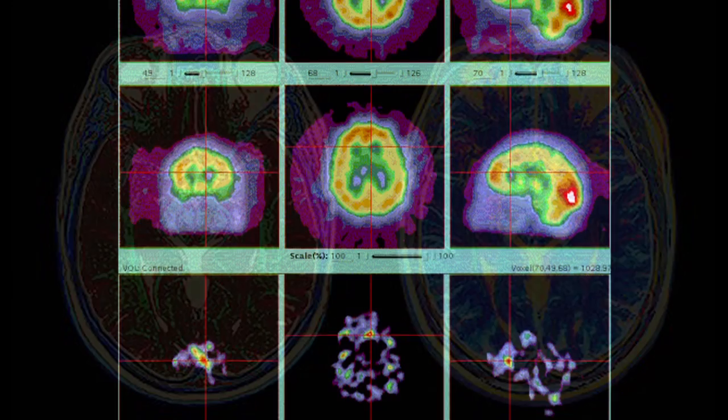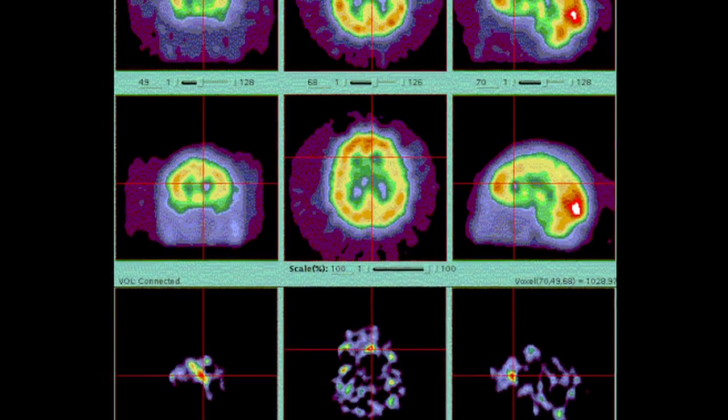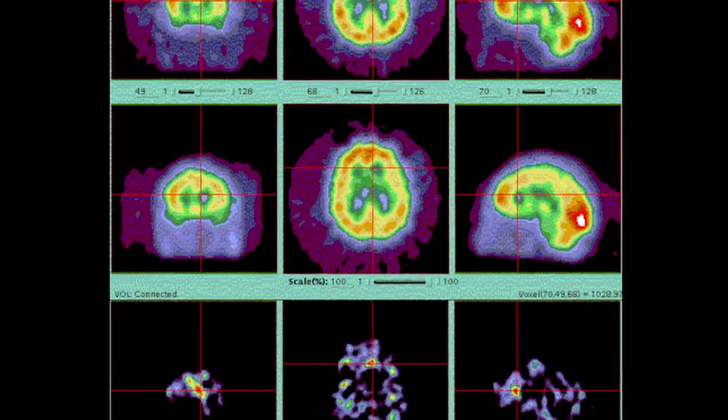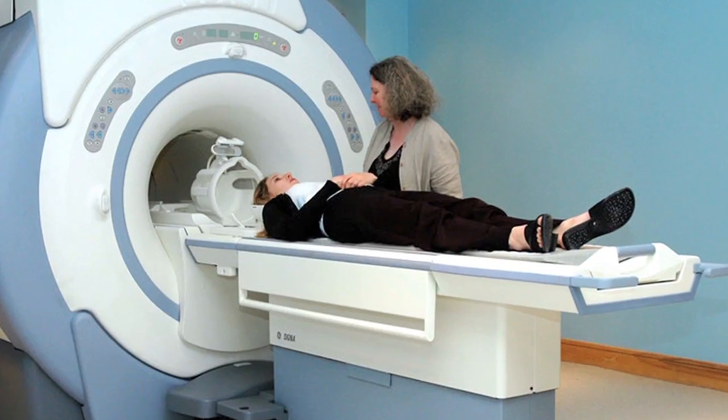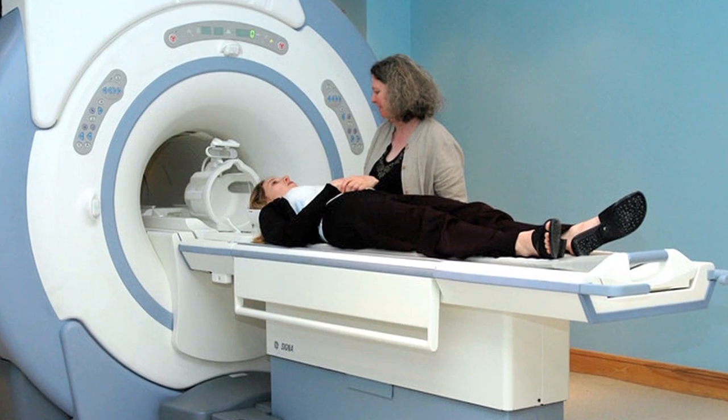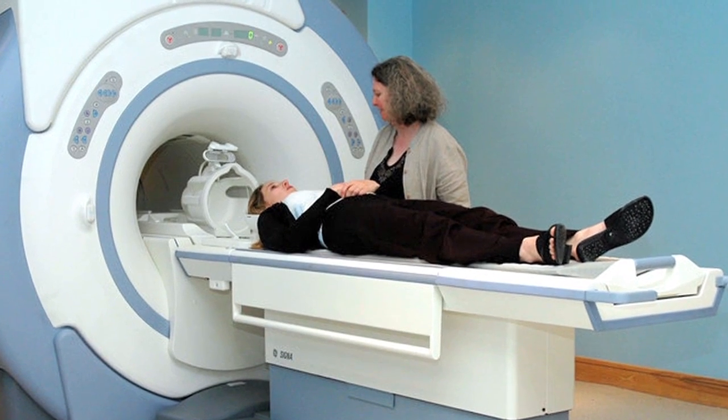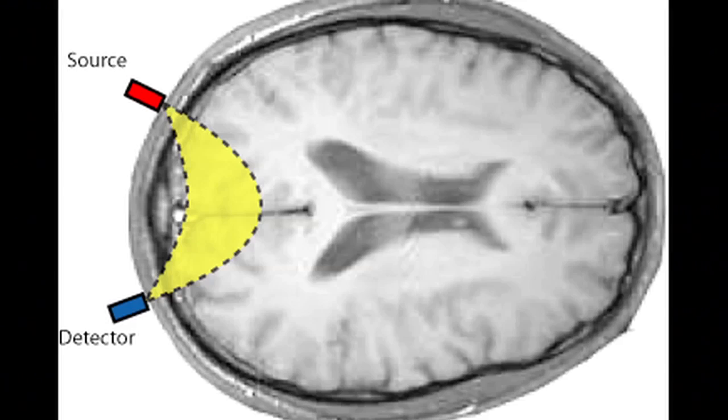Unfortunately, it doesn't have the greatest resolution, which is why we pair it with CT or MRI, so that you get the good resolution and anatomical information as well as the good functional information.